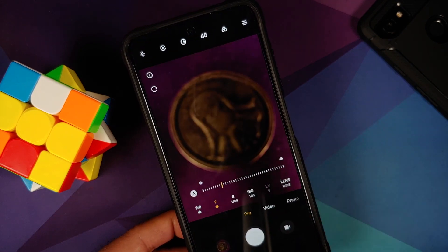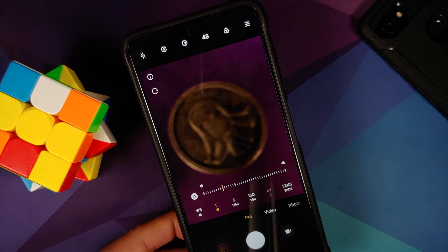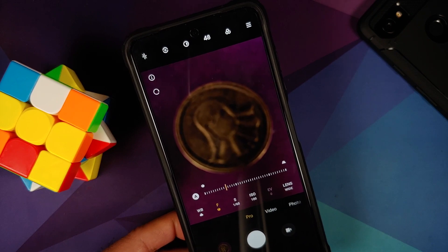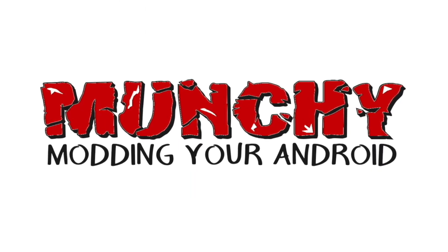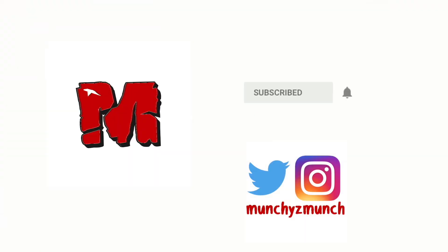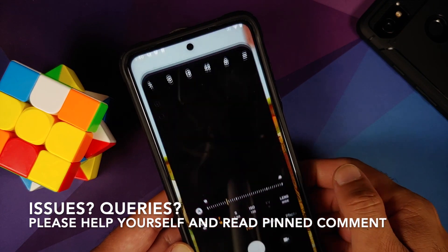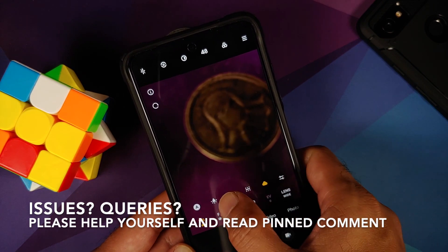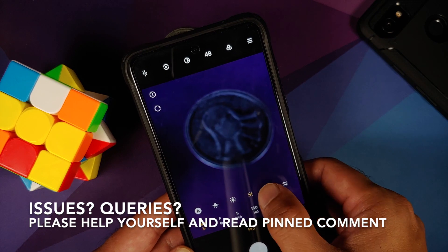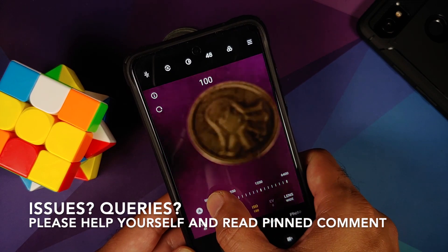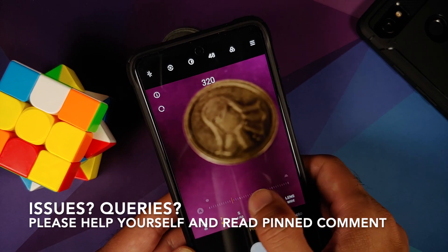Hey peeps, Manchi here back with another video. In this video I'm going to show you how to install ANX Camera on your Poco X3 Pro running a custom ROM based on AOSP.